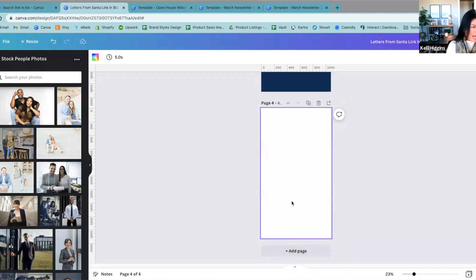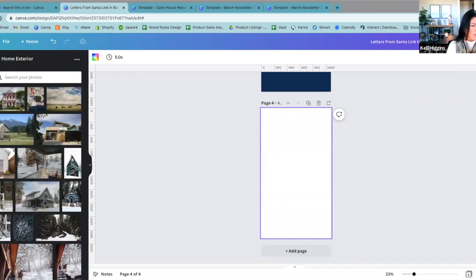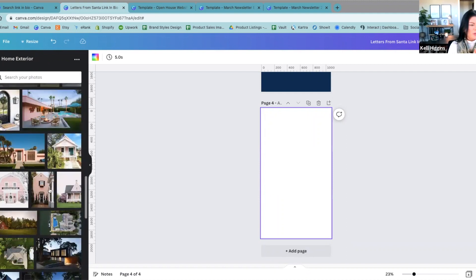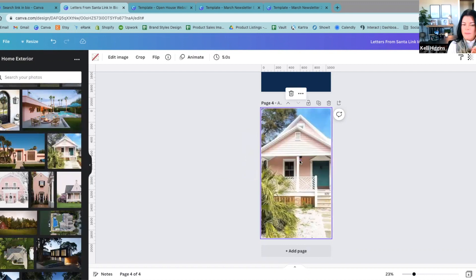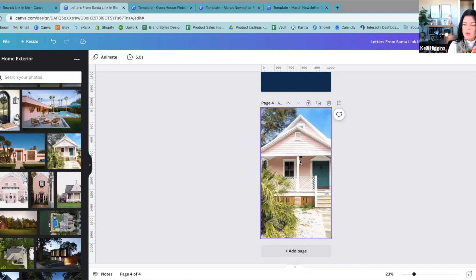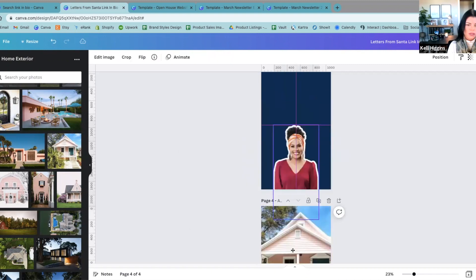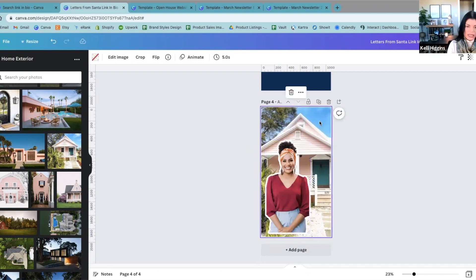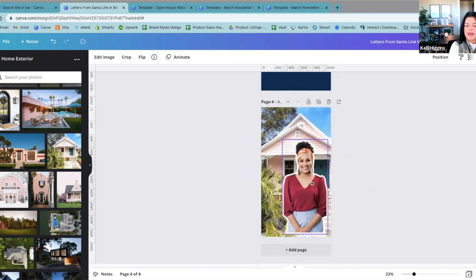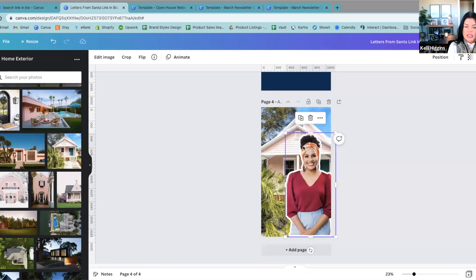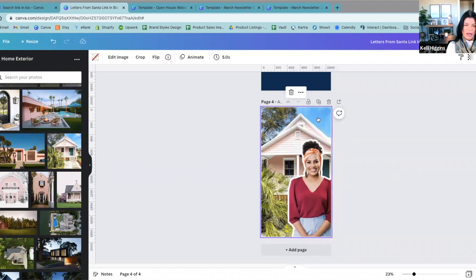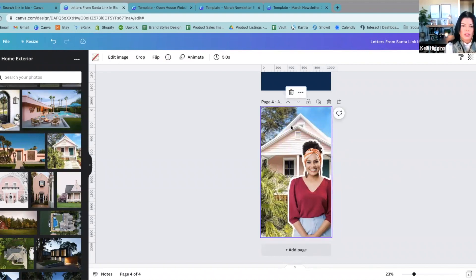Now let's say you want yourself in front of a house that you just listed. Let's put her in front of this really fun pink house. But you don't necessarily want the house to overkill the whole post, because that's a lot — we want you to stand out. Let's say you're doing a post of 'Hey, I want to be your buyer's agent.' This background is just way too much. So we're going to click on the background, go up to Edit Image.